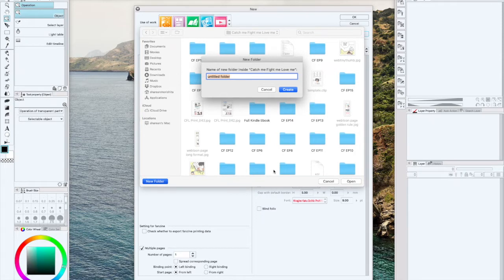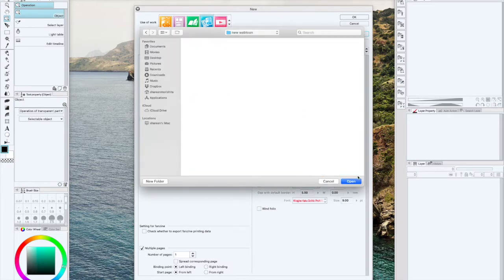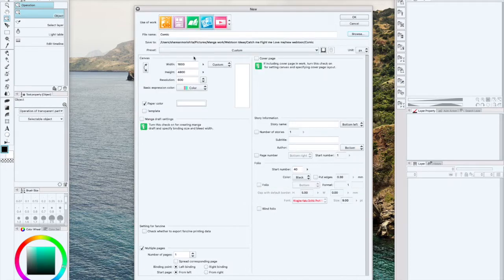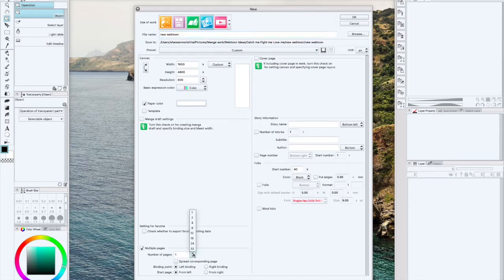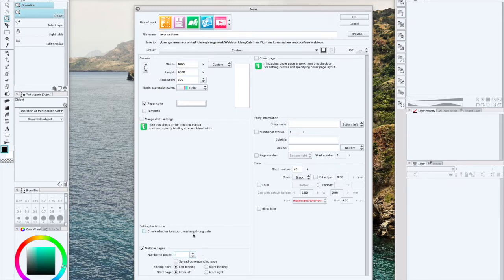We'll just put new webtoon, we'll create that, we'll go ahead and open. So now all of my story files are going to be found right there. Now you can do multiple pages as well.